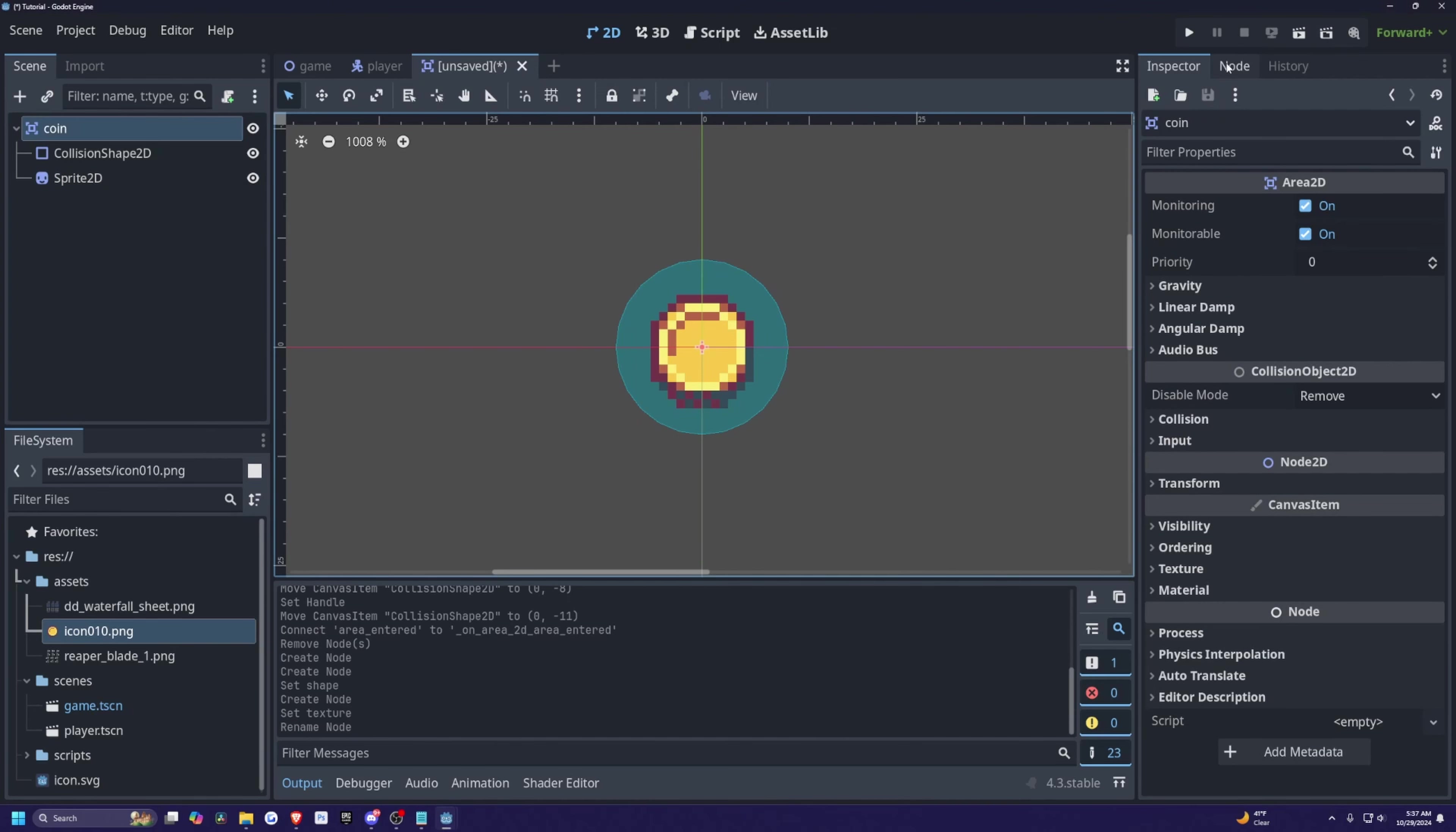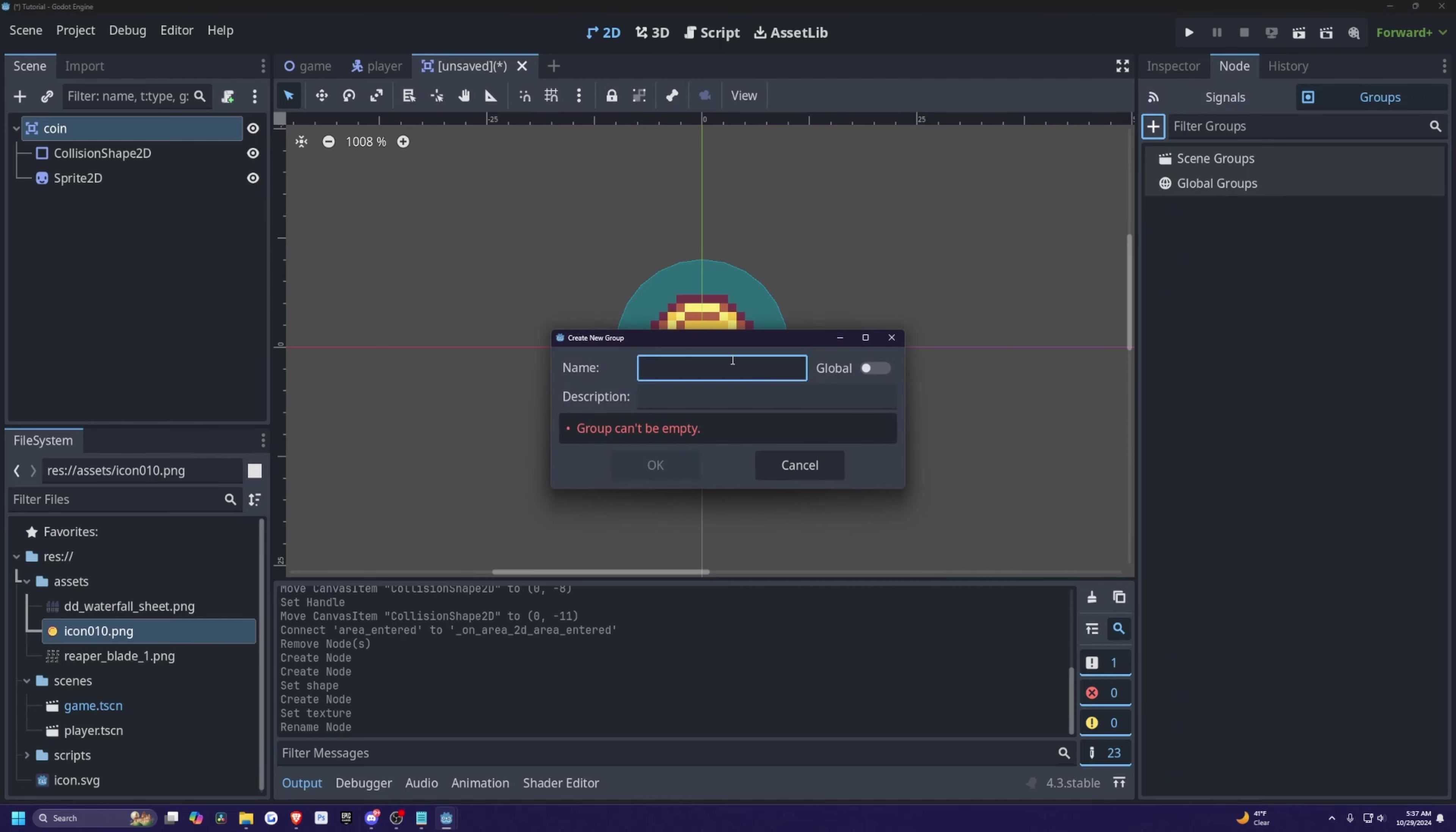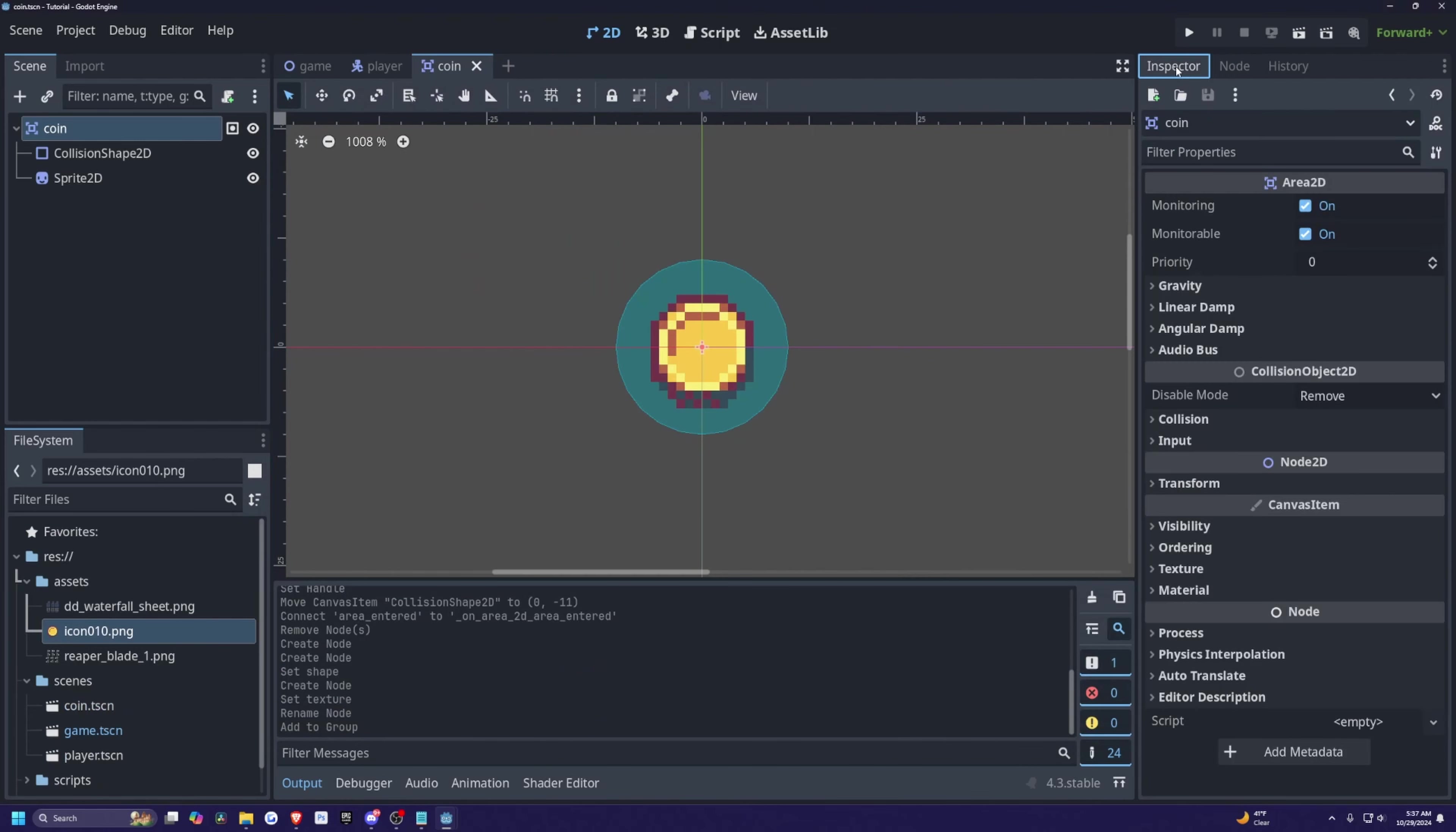And for the node, I'm going to select groups and I'll click this plus button to add this to a group called coin. So I'll go ahead and hit control S and just save this in my scenes folder like so.